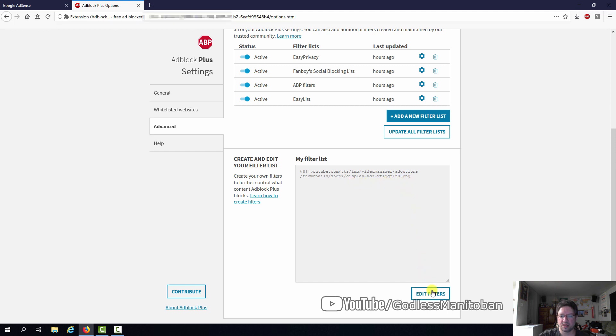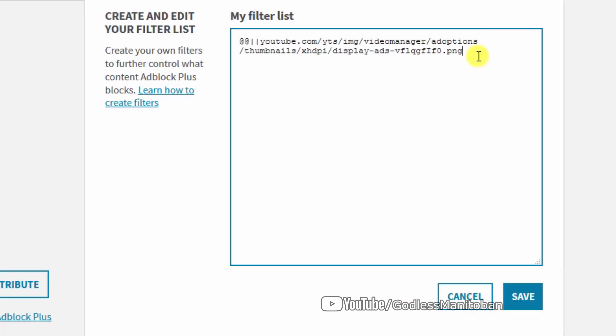What you do is you click on Edit Filters and then I have to hit Enter here and then you just add two ad signs, a vertical bar, and then another vertical bar. And then you type Google.com forward slash AdSense and then you do this up arrow, a dollar sign, and then type Document.